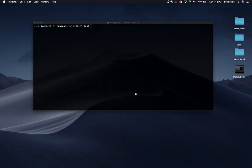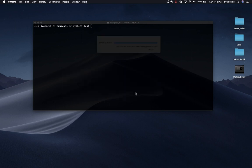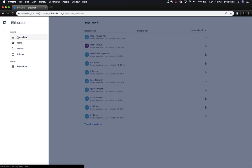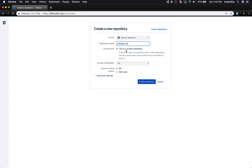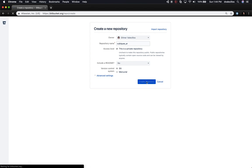We can focus on that while the conversion happens. My private projects are actually in Bitbucket, not GitHub. So I'm going to create a new repository in Bitbucket — I'll call it cubix AR, set it to private, and I don't need a readme for now since this won't be public. Then I'll click create repository.